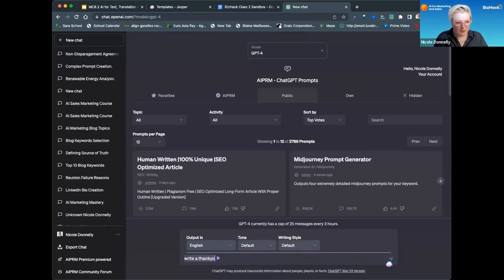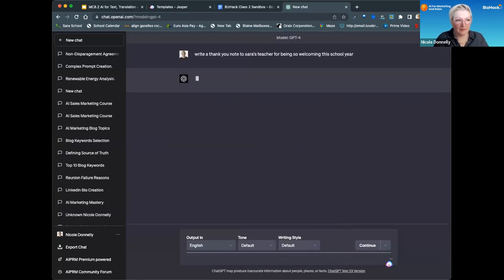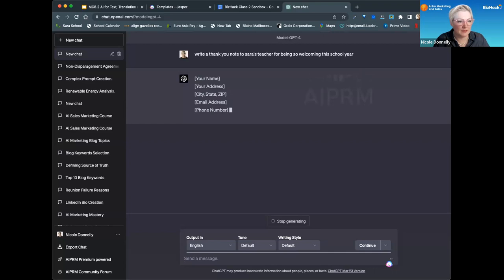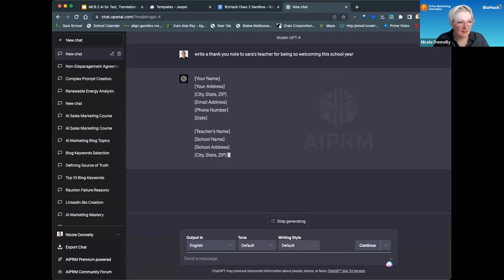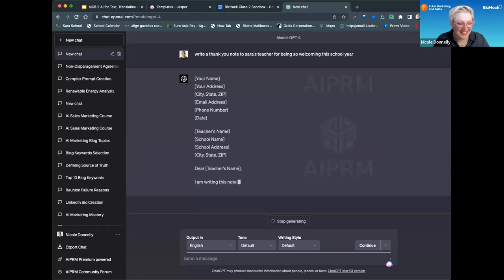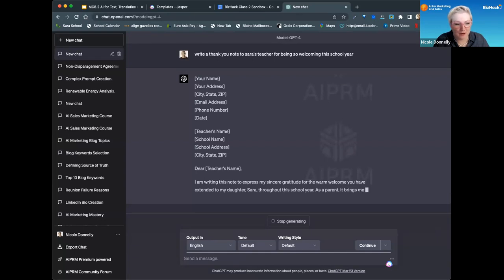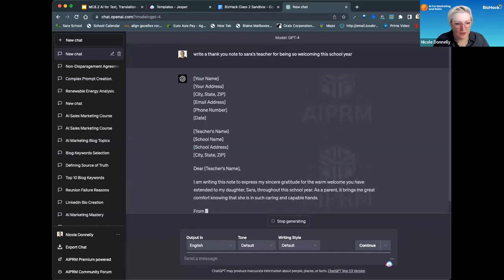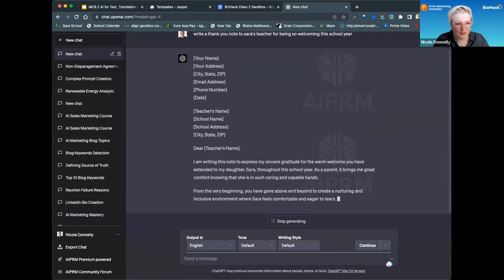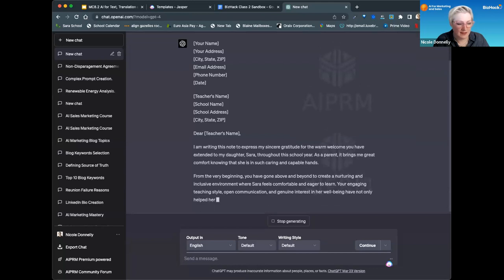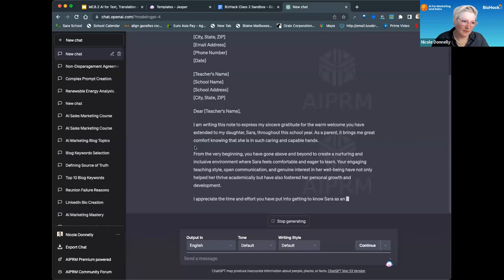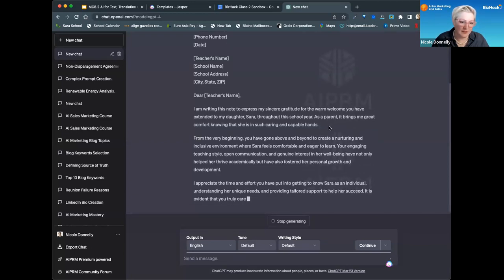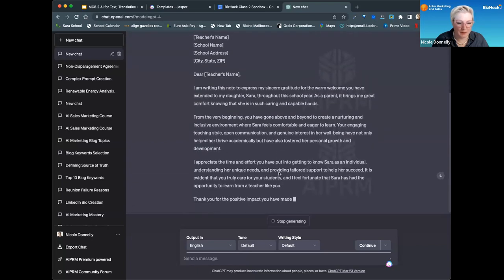So if I'm just in default, a simple prompt: 'Write a thank you note. Thank you to Sarah's teacher for being so welcoming this school year.' GPT-4 is slower than 3.5 but gives better outputs. And then I have this lovely little thank you note. I can go up to the top and copy it to paste it into a Google Doc.